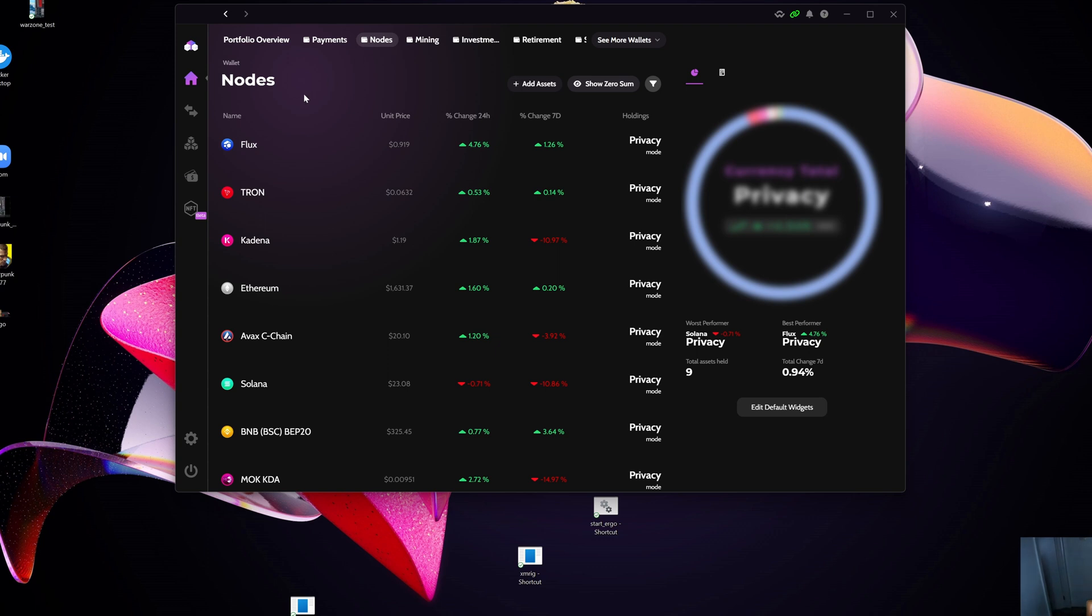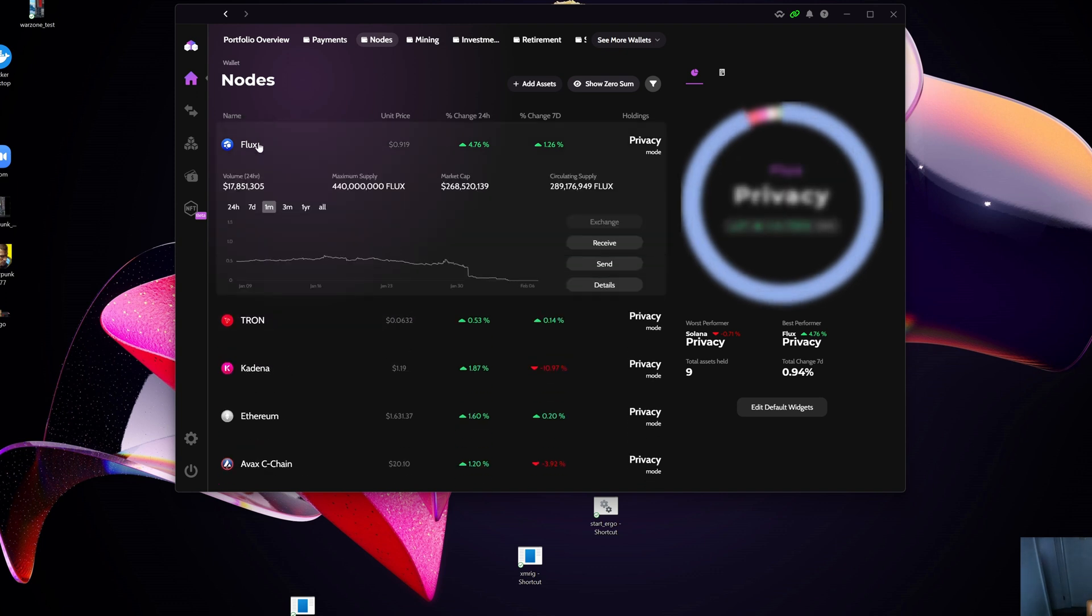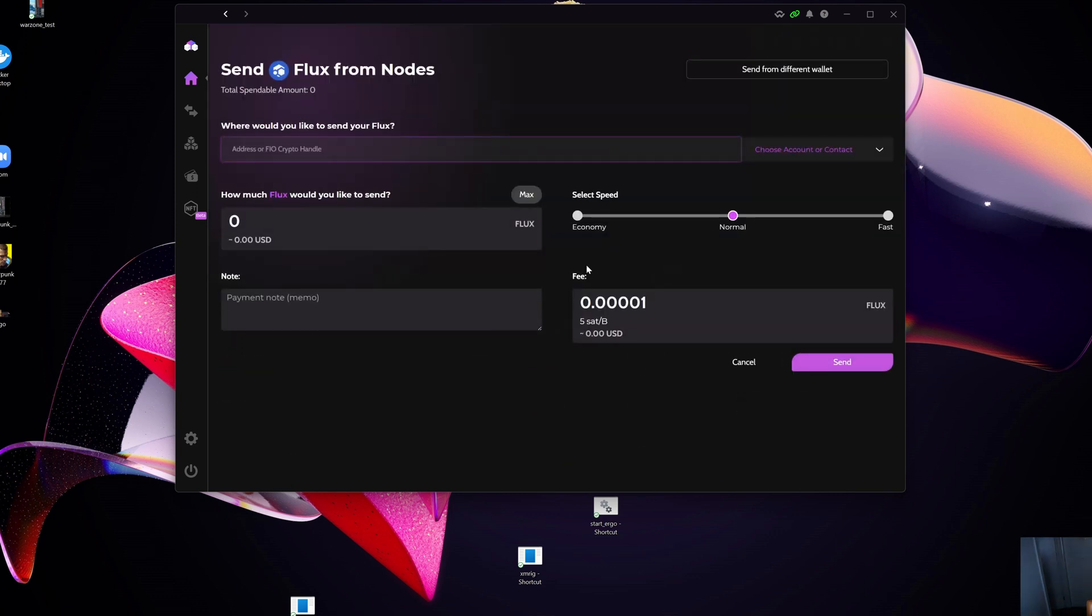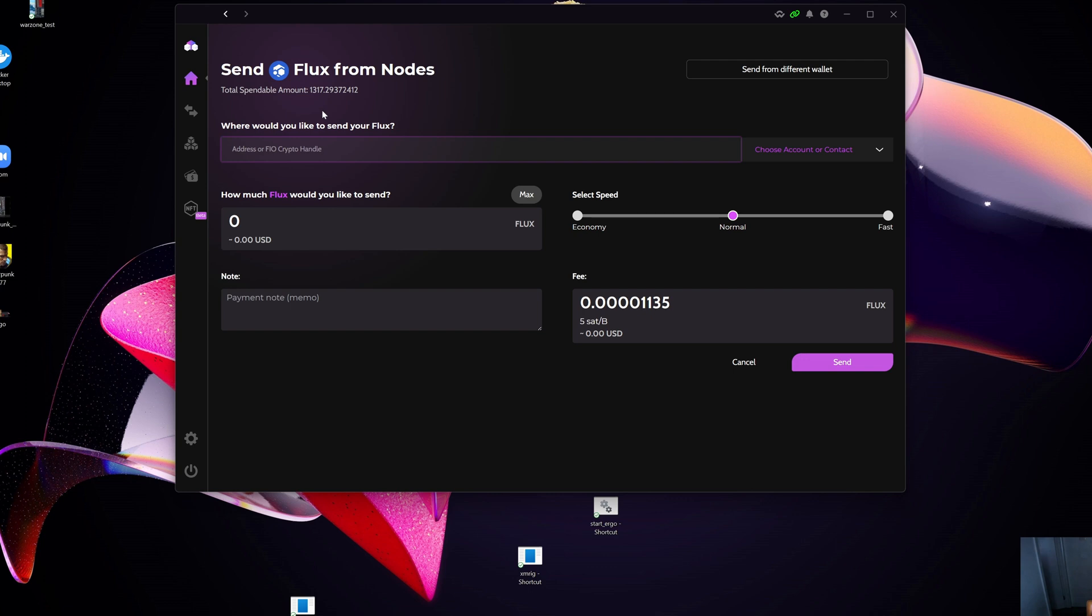I'm going to go here and then I'm going to go Send. What you will see automatically is the total spendable amount that I have here at this moment is 8,317. So that 1,000 that was locked in a Cumulus node is now active, or I can spend it.